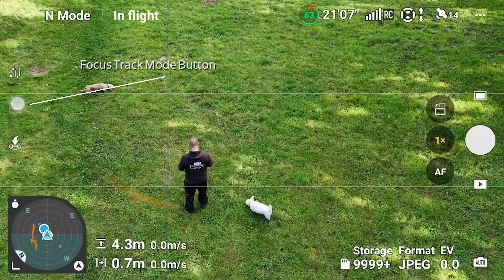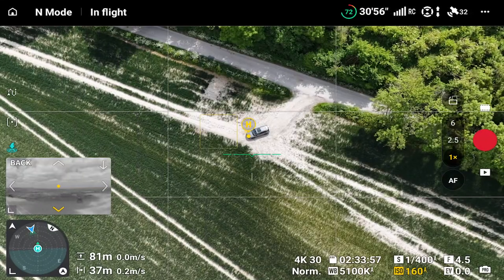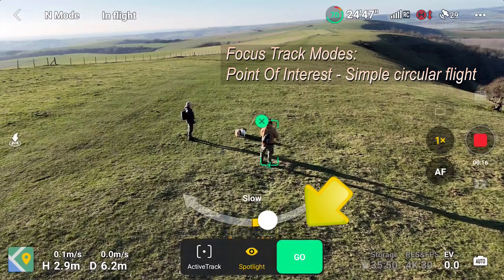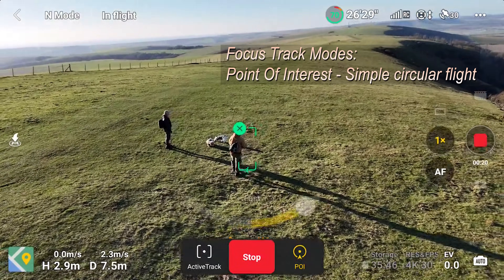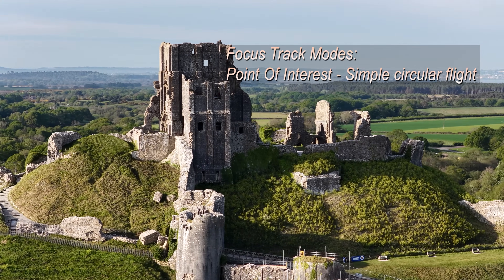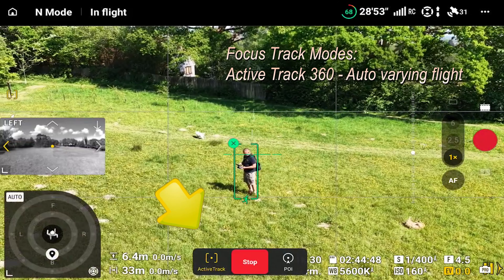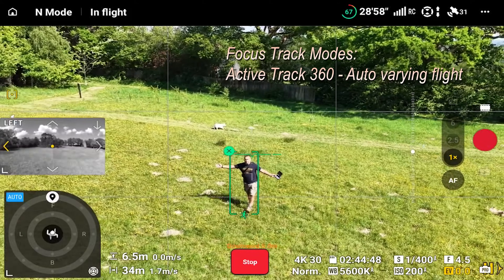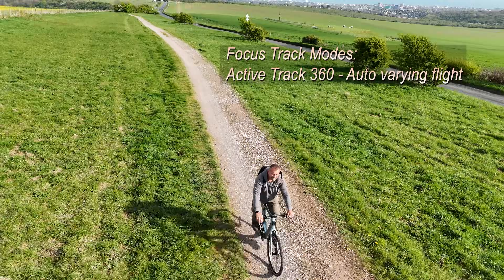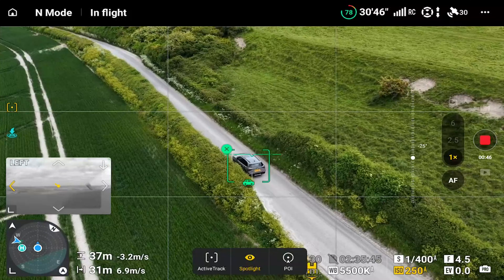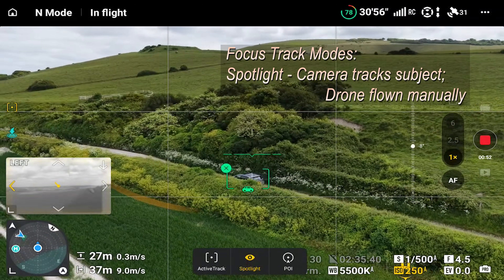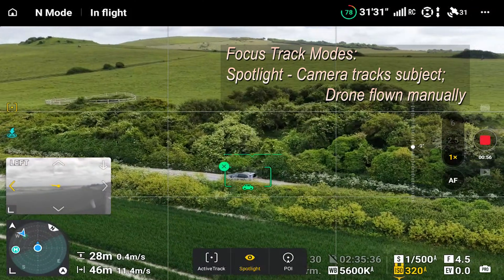Entering the Focus Track menu is simple enough — you just tap the Focus Track icon on the left of the screen to bring up suggestions of possible targets automatically, or you can simply draw a square around the subject. Either way, you're then offered three options. On the right you've got Point of Interest, which sets up a circular fly around the subject — great for large static subjects. On the left you've got Active Track 360, which tracks the subject and flies the drone in varying positions around it as it moves, ideal for wide open spaces with a moving subject like a person walking, running or cycling. Then you've got the centre default setting called Spotlight, which keeps the camera focused on the subject but lets you do the flying — ideal if you're a passenger in a car and want to do the flying around yourself.